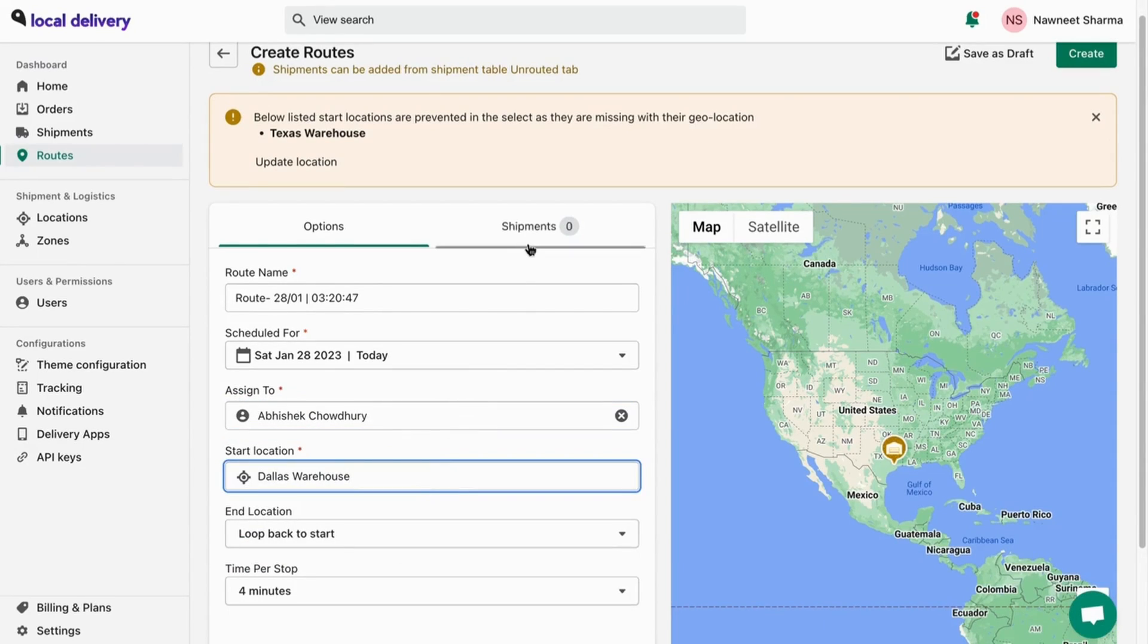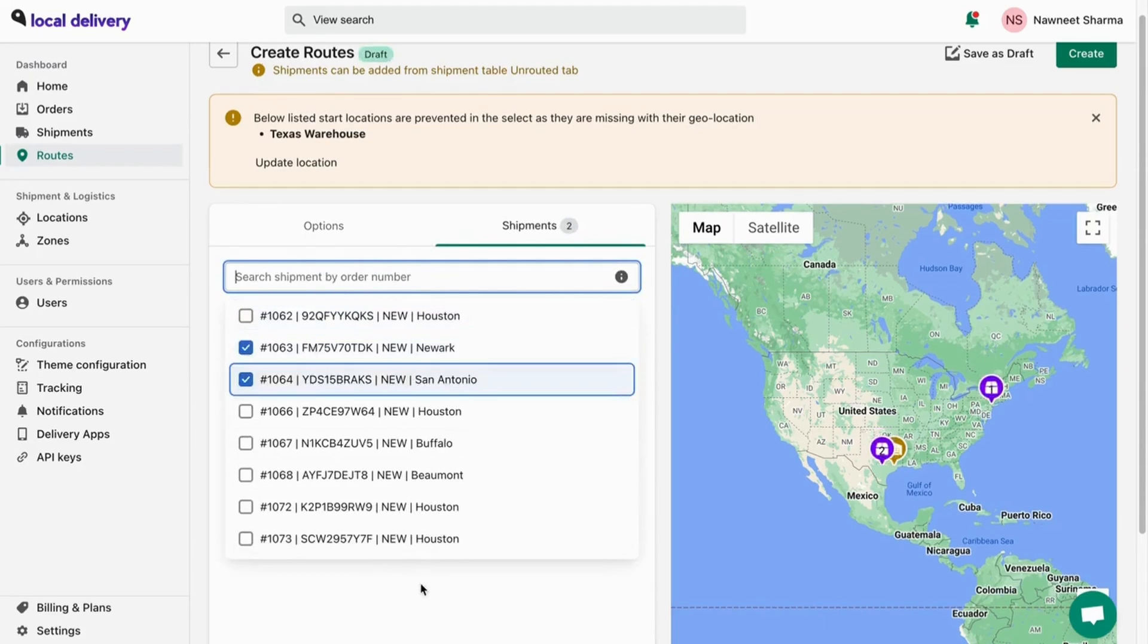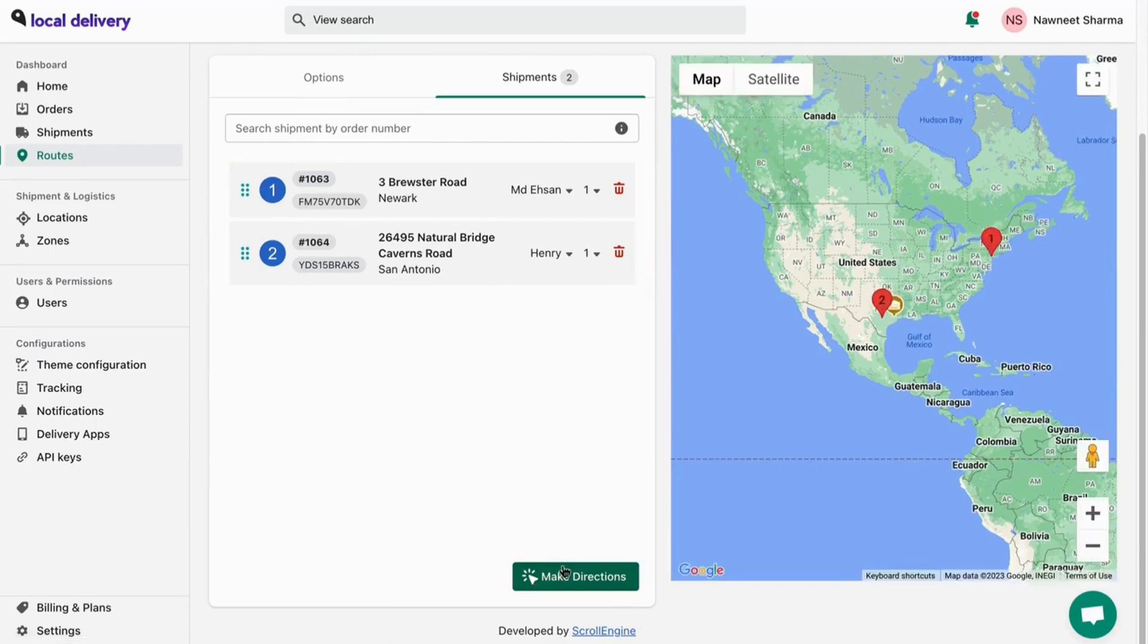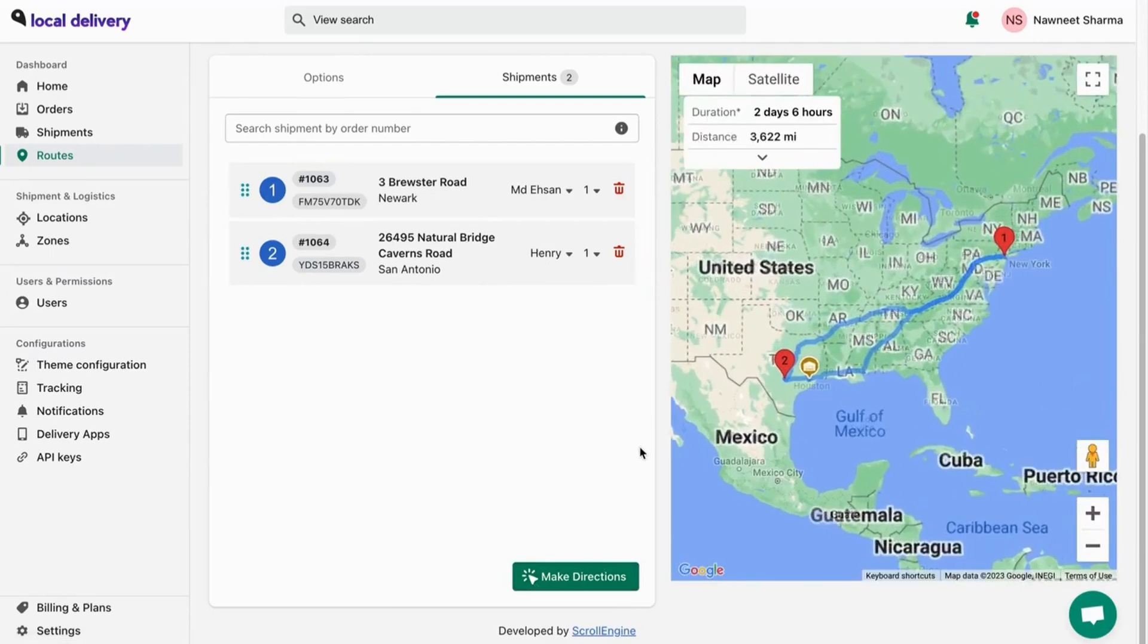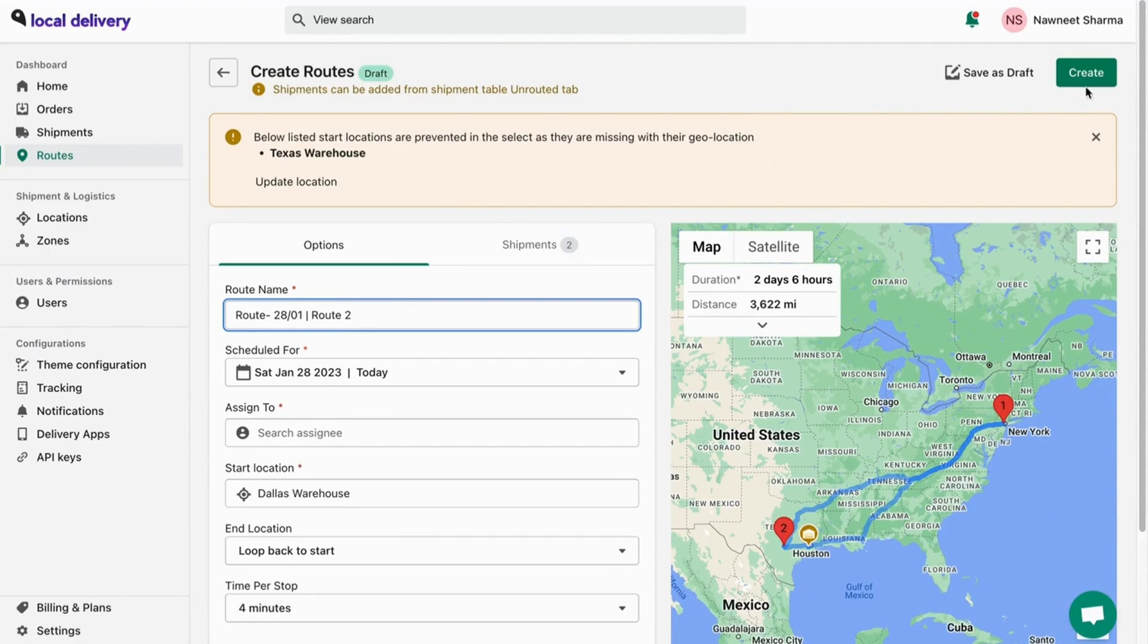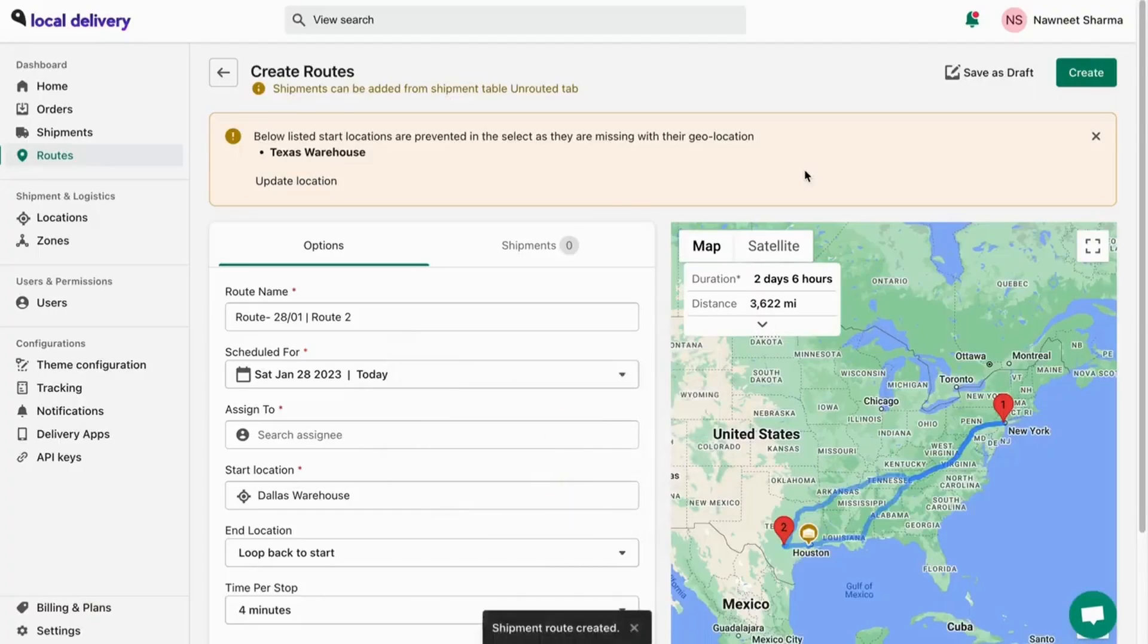Select the delivery agent and shipping location. On the shipments tab, select the orders for that selected shipment. Make sure to click on make direction to get the estimated delivery time. Finally, click on create routes.